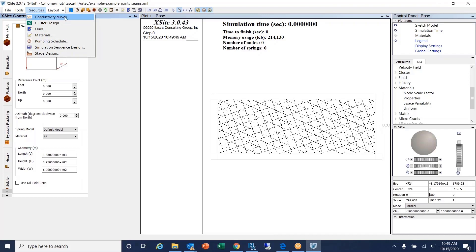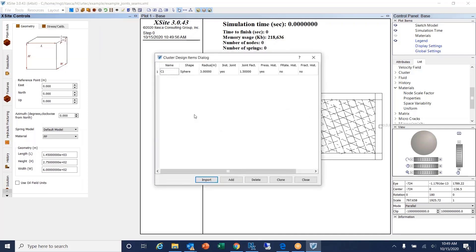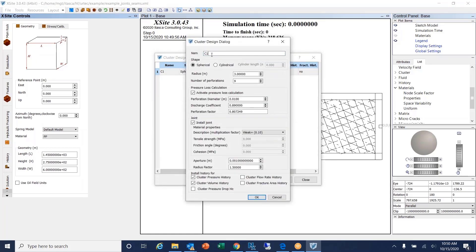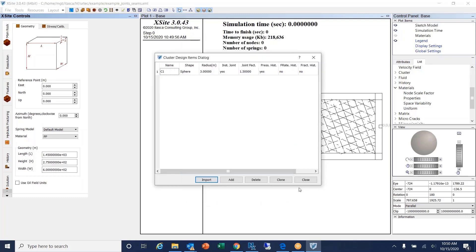Going to Resources, we can build a database of cluster designs. Cluster design one is spherical with a radius of 3 meters and nine perforations. We have pressure loss, and we install joints that act as initial cracks. The joint radius factor multiplies the cluster radius of 3, making the joints circular with a 4.5-meter radius. I can also select which histories to track, such as cluster pressure history, volume, drop, and so on.